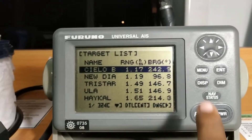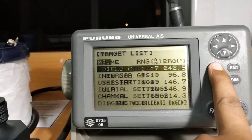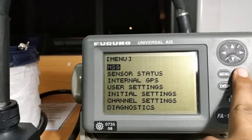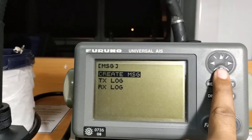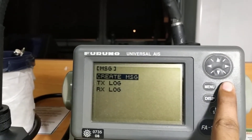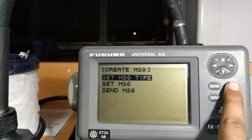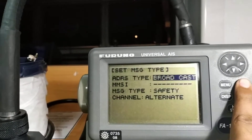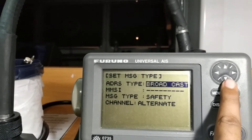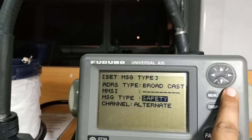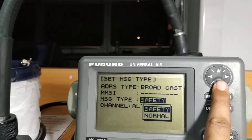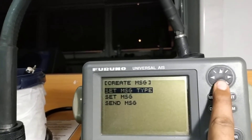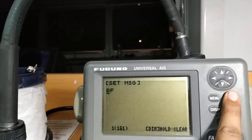First, for messaging, you have to go to the menu option where you can see 'Message'. You can enter there and create your message. First you have to set the message type — set it to broadcast and type as safety. If you like to change it, you can change it to normal. After that, once you set that, you have to set the message.